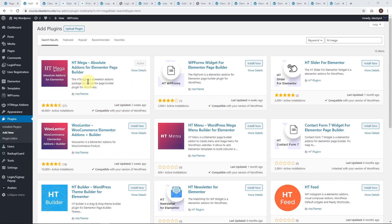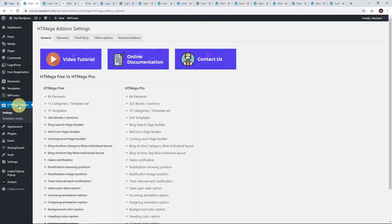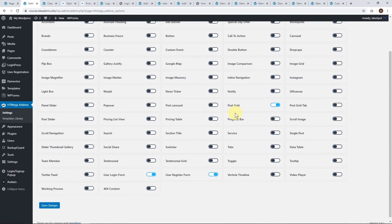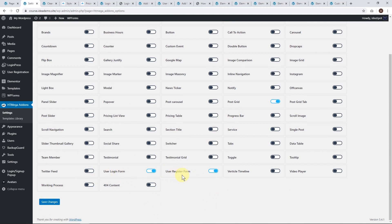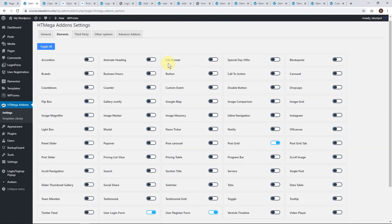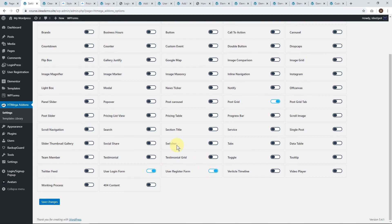The fourth plugin is HT Mega Absolute Add-ons — a big Elementor add-on bundle by HustThemes with 40,000 installs and four and a half stars. You'll get an HT Mega Add-ons option in your dashboard and can look at the free elements, which includes a user login form and user registration form among tons of other elements. Note that this one is only for Elementor — if you're using a different page builder or just Gutenberg, steer clear. But the benefit of Elementor integration is you get a lot of cool styling options.